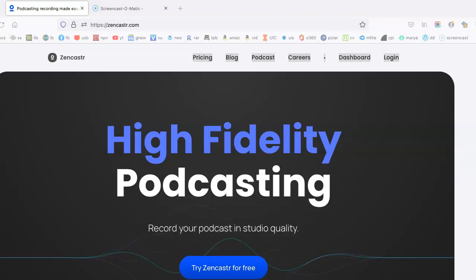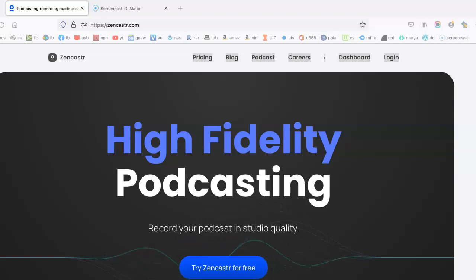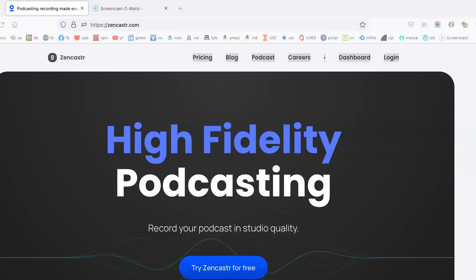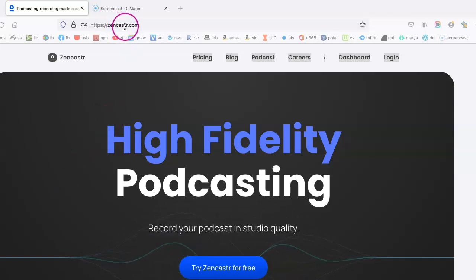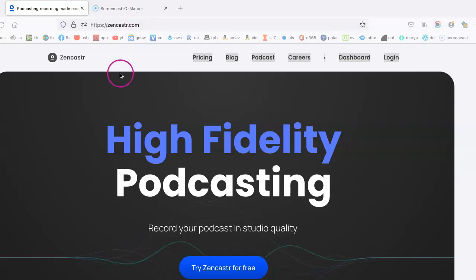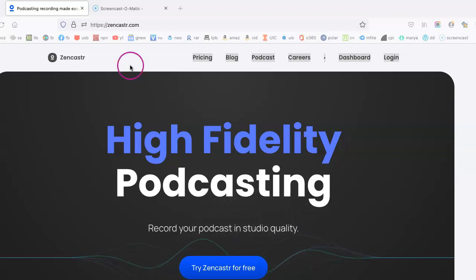Zoom is another option, which I know a lot of people definitely throughout the course of the pandemic were embracing. I happen to prefer Zencastr, which is basically Z-E-N-C-A-S-T-R dot com up here. And I want to show you how to use this particular platform.